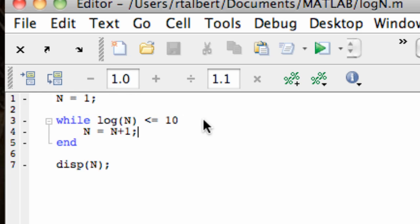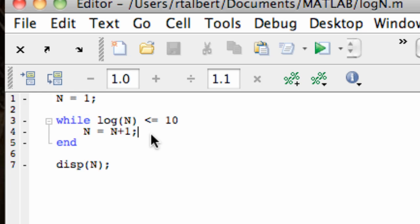So when we first encounter the loop in MATLAB, n is equal to 1, and the log of 1 is 0, and that's certainly less than 10, and so MATLAB carries out the instructions. Now, n is set equal to 2, log of 2 is still less than 10, and so MATLAB continues to carry out the instructions.